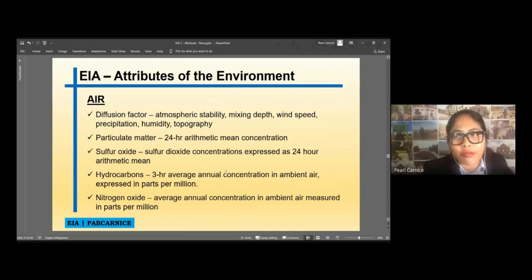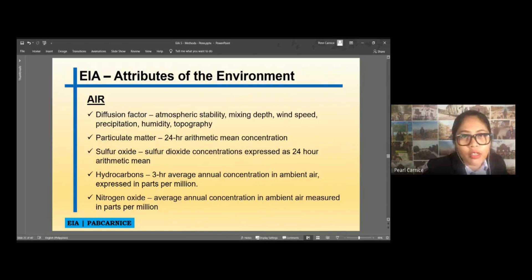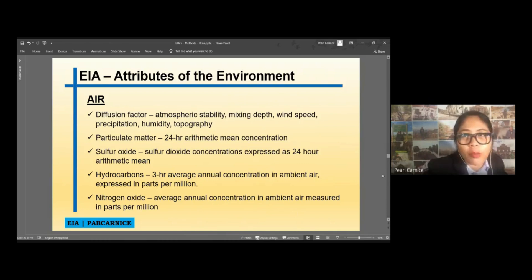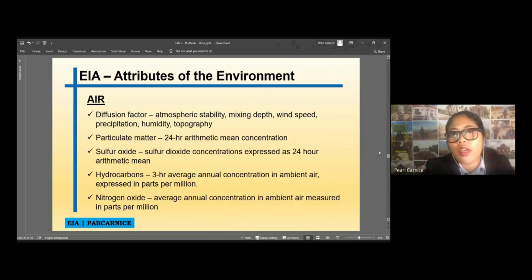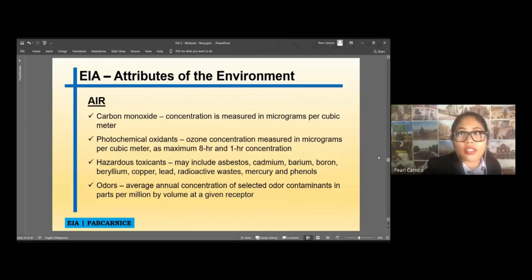Just a few weeks ago, I read a report from EMB that the air quality in Tacloban City is actually at a good level, which means our ambient air in Tacloban City is not yet polluted — and that's very good. Under air, we also have carbon monoxide, photochemical oxidants, hazardous toxicants, and others. Those are the main pollutants in our air.